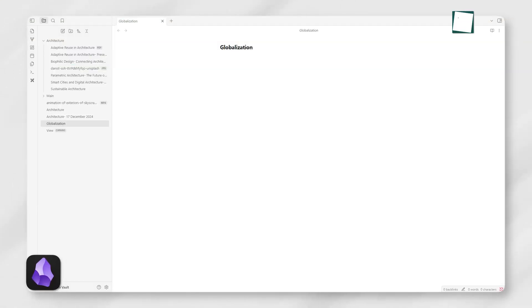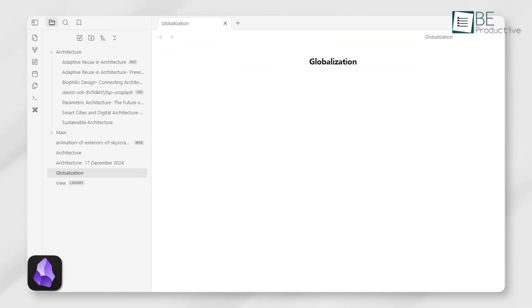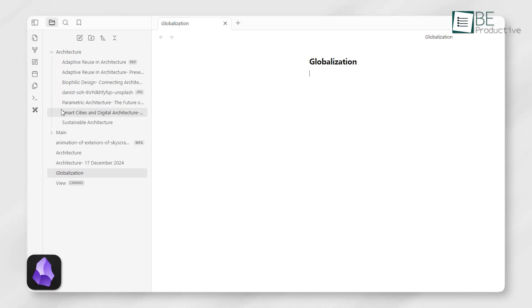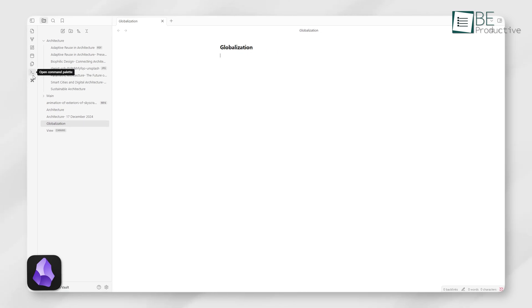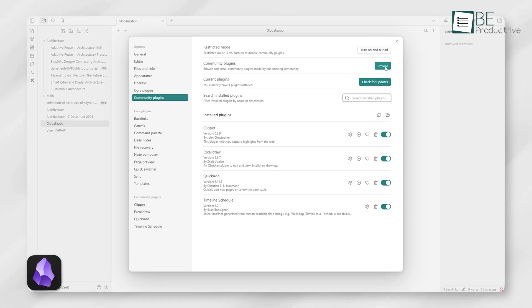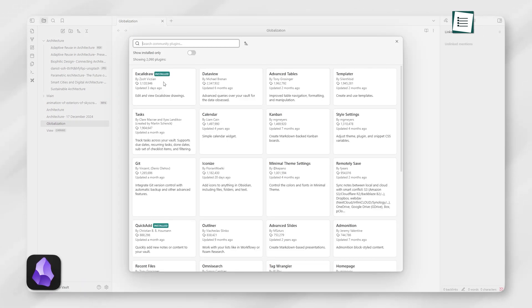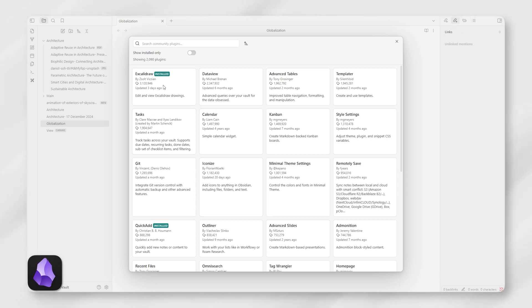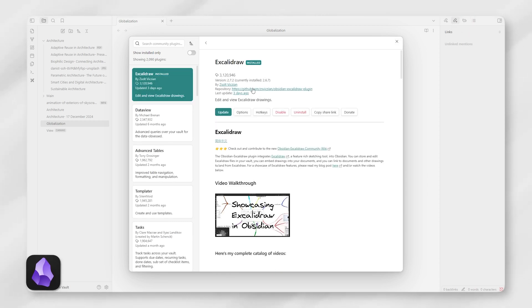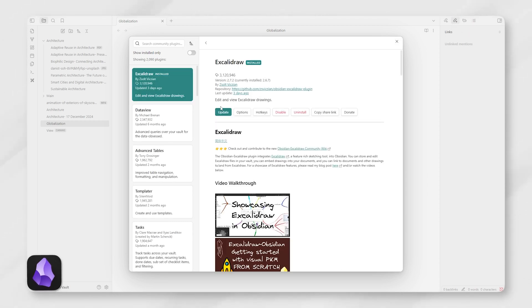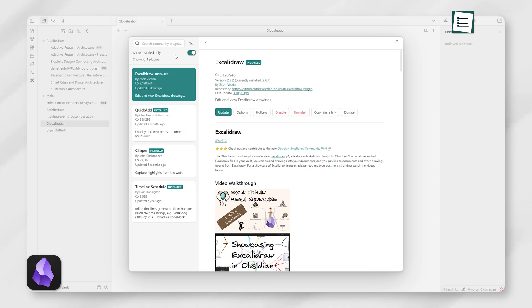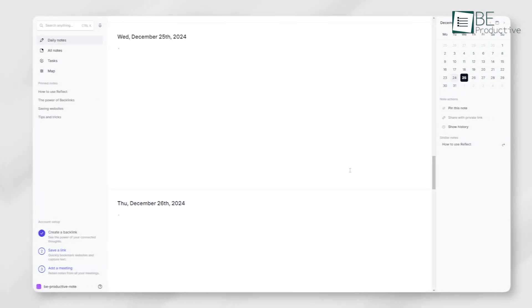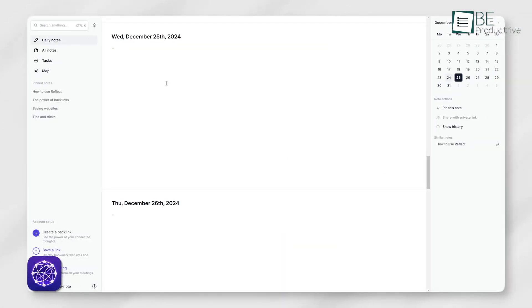Starting with Obsidian, its interface feels designed for users who love customization. When you first open it, you're met with a clean, minimal workspace. It might seem basic at first, but it's highly adaptable. The ability to install themes and plugins lets you make the interface look and feel the way you want. If you're someone who likes control over every little detail, Obsidian delivers this perfectly.